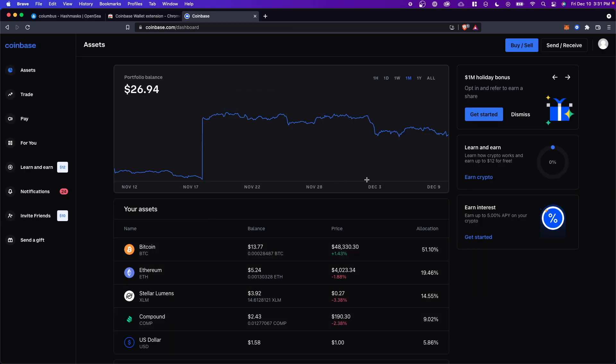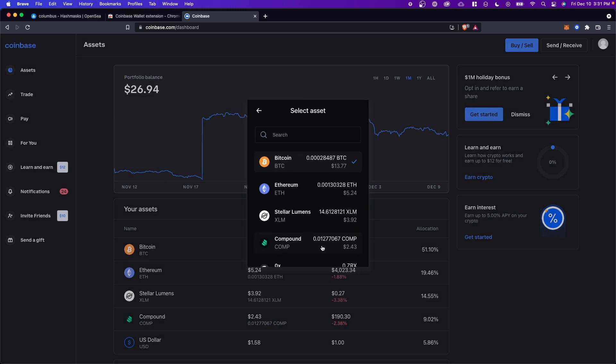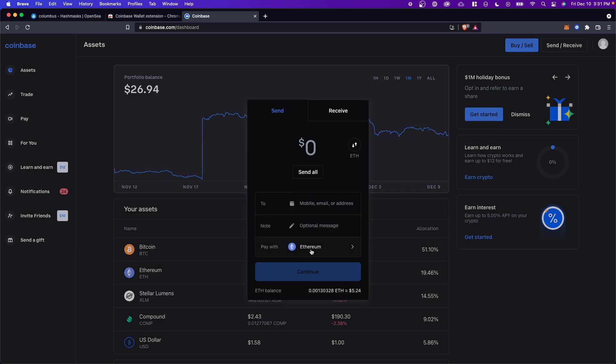So in our Coinbase account, we can go to the top right where it says send/receive. So first we want to change pay with from Bitcoin to Ethereum. So make sure Ethereum is selected here. Next, you want to enter in the amount of Ethereum you want to send to your Coinbase wallet.